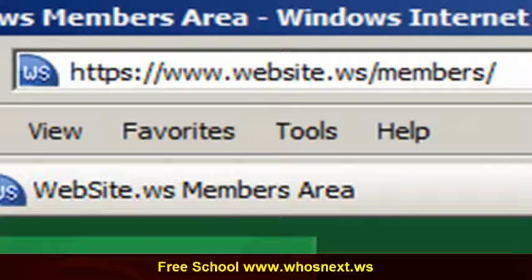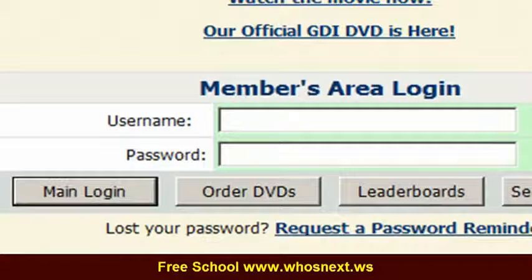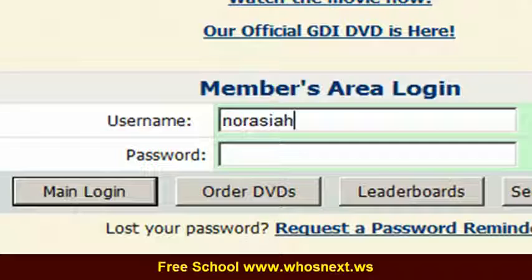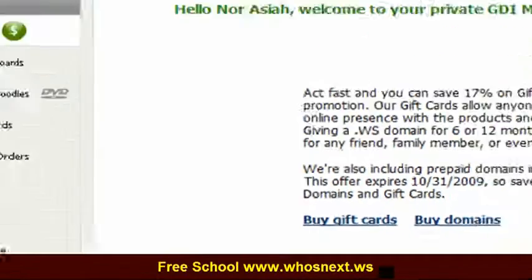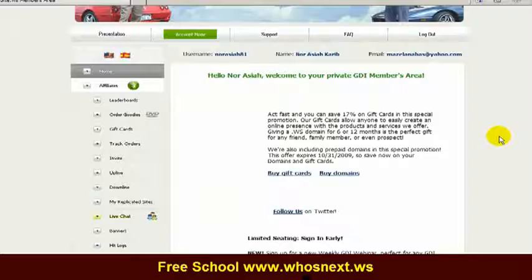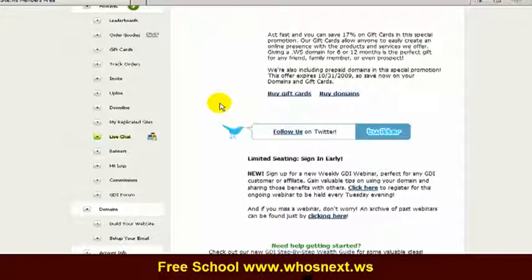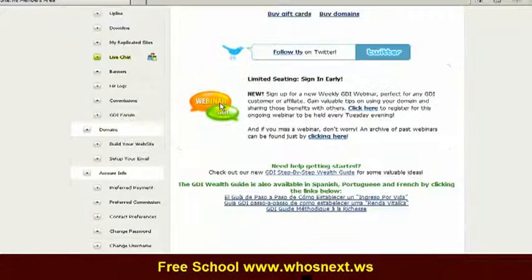Simply put your username — let me put my username. This is the GDI member area, and we need to do a setting in GDI.